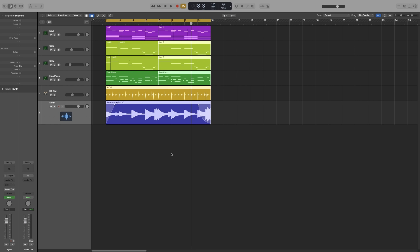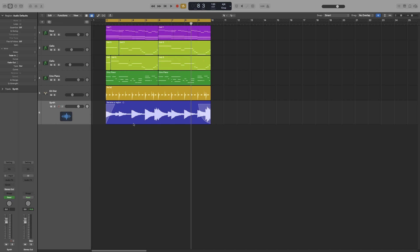Now, whenever my main tool will be my pointer, and whenever I hold down command, then it will change to that. And I can use it. So let's use it on this audio region here. I'm going to press command. It changes to the scissors. I can cut. And once I let go, it will go back to my pointer. And that's it.